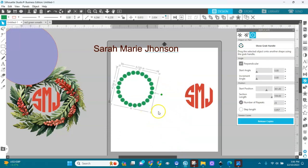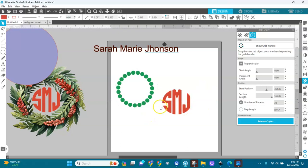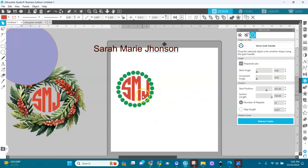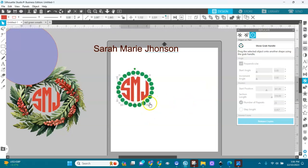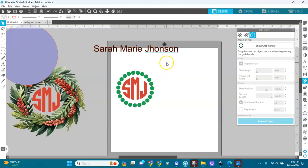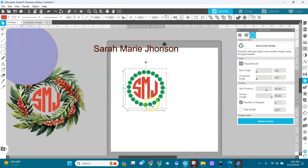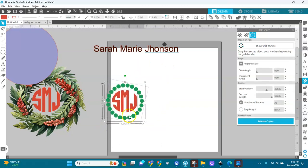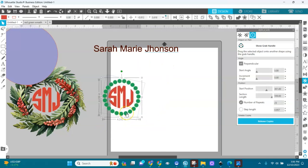Then we can add the monogram inside, make it a little bit smaller, and we have this — another cute design to use with the monogram if you want to do it like this.